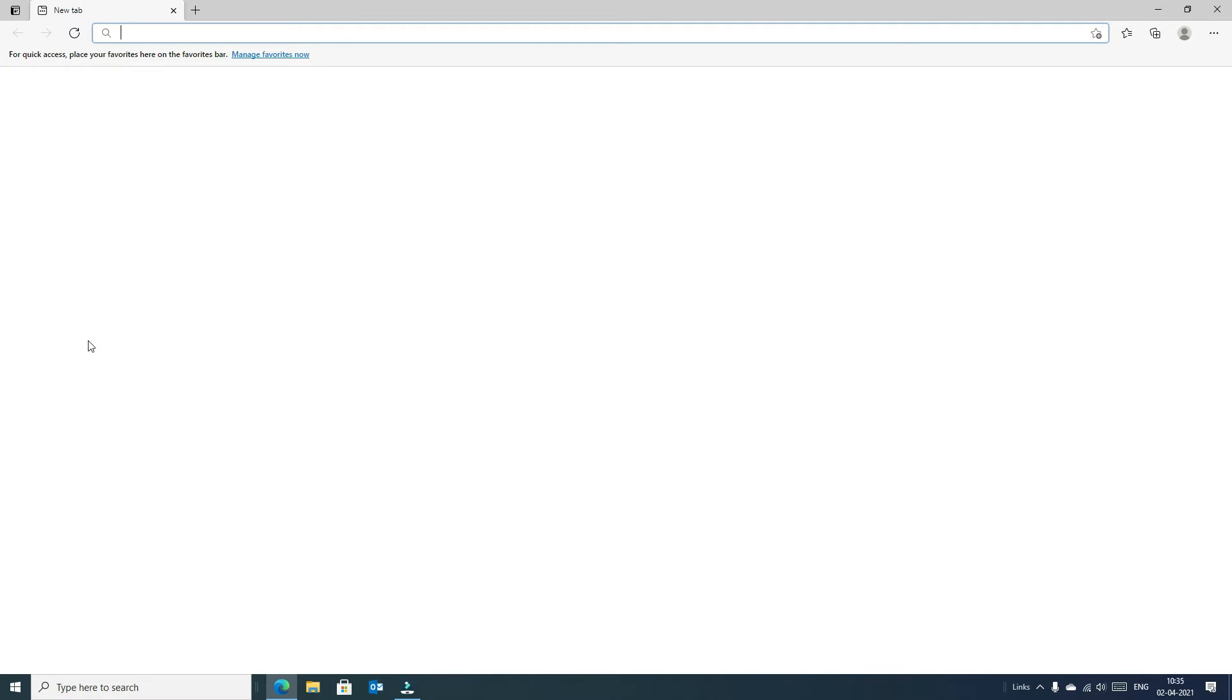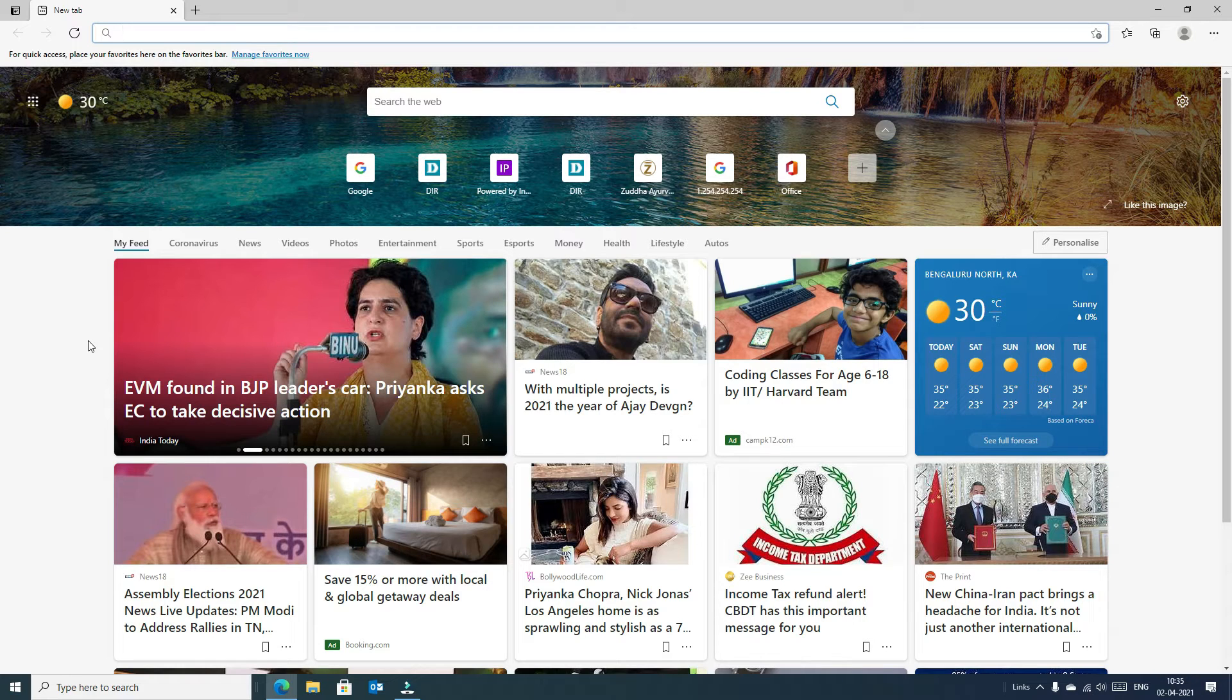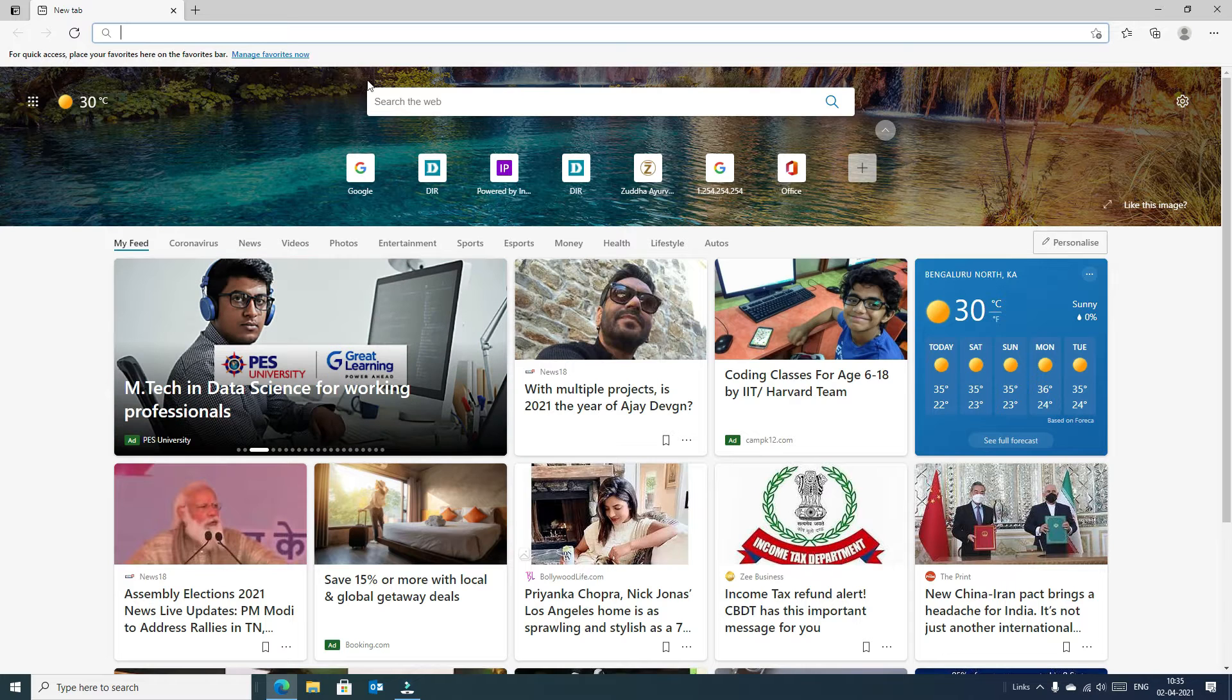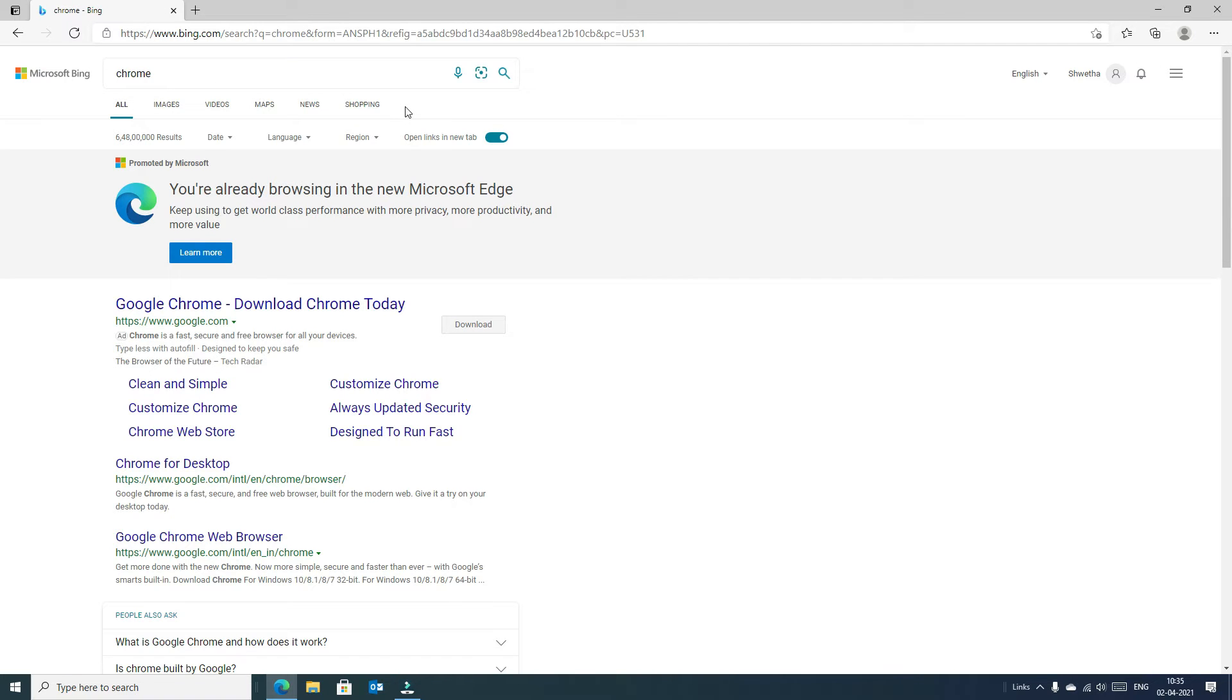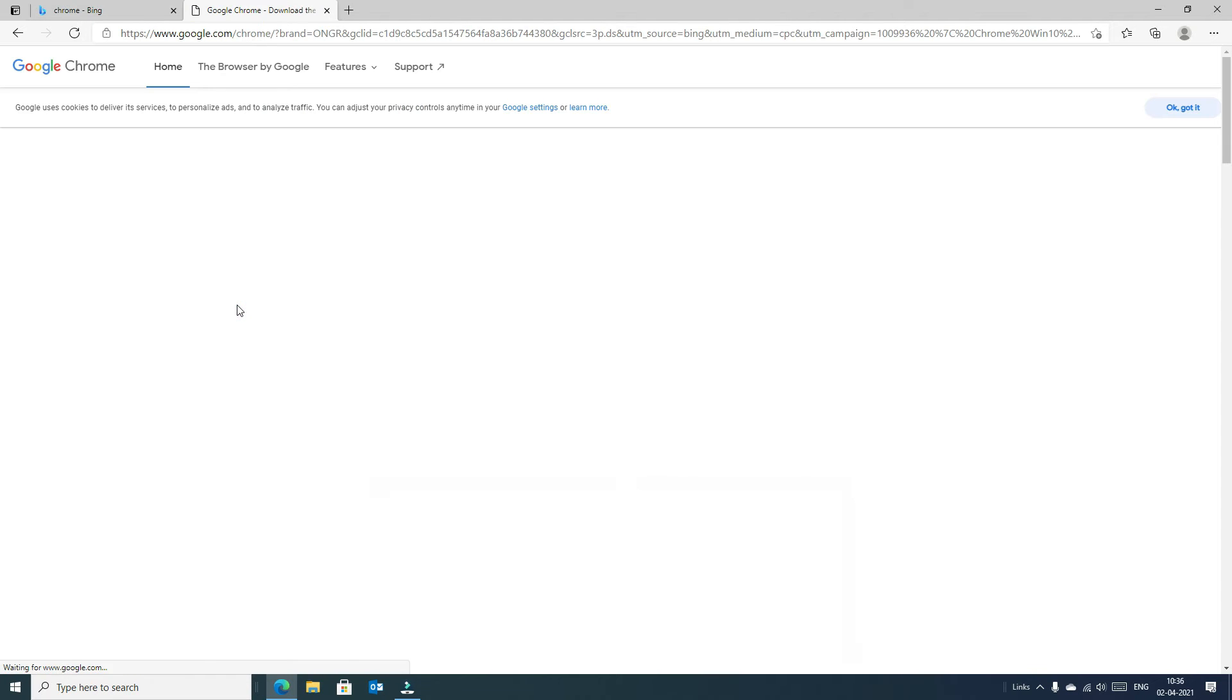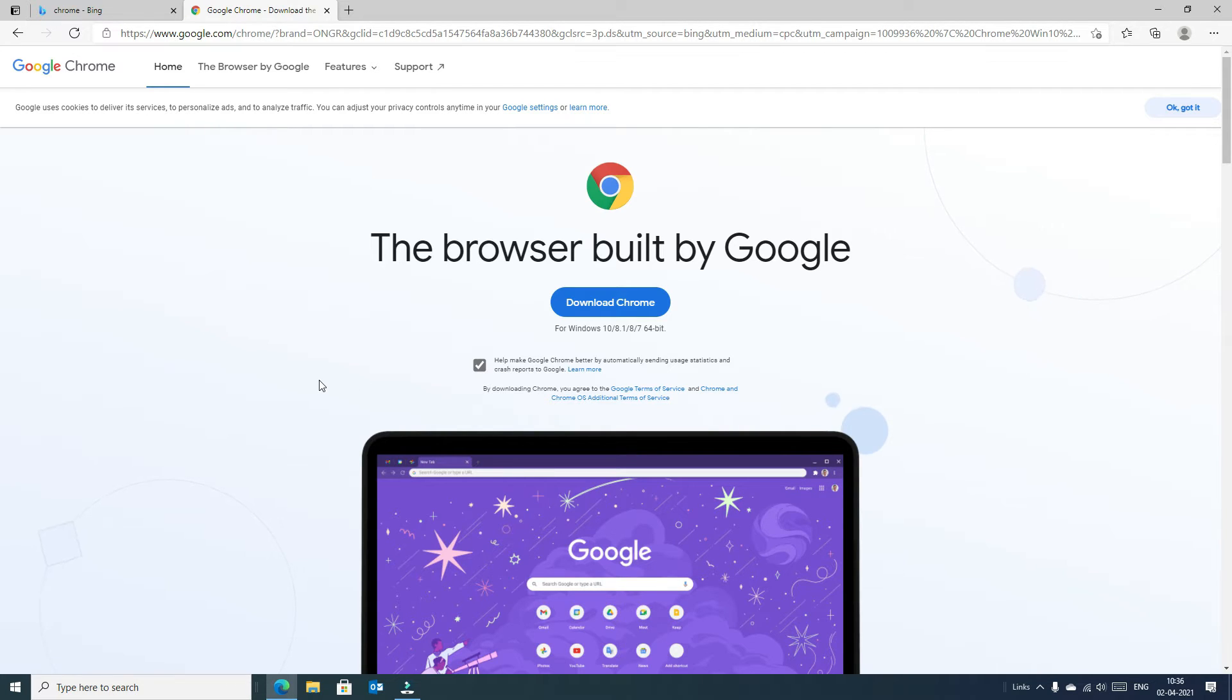Now we have opened Microsoft Edge browser as it is default installed on your Windows 10. So now go to the search and type Chrome and hit enter. In the search result we will get downloadable Chrome links here.